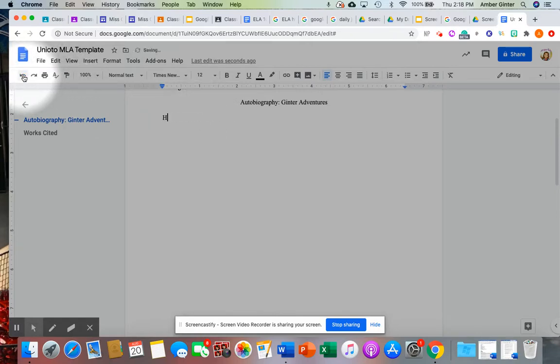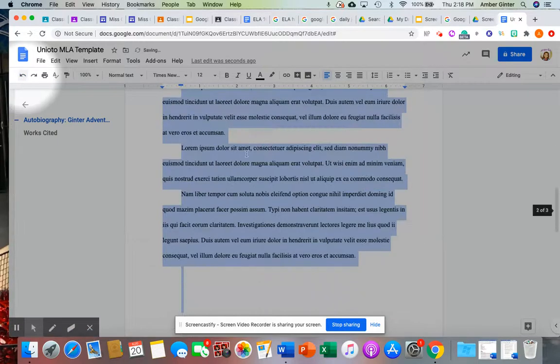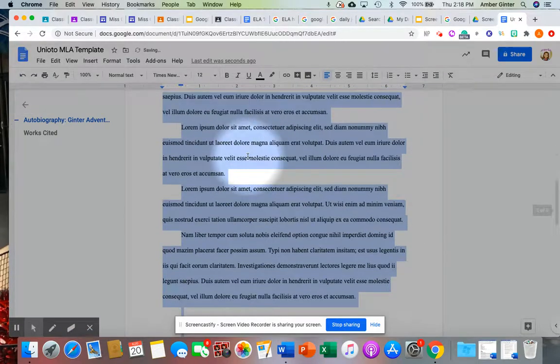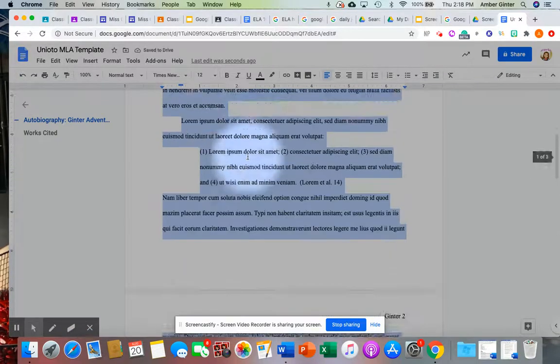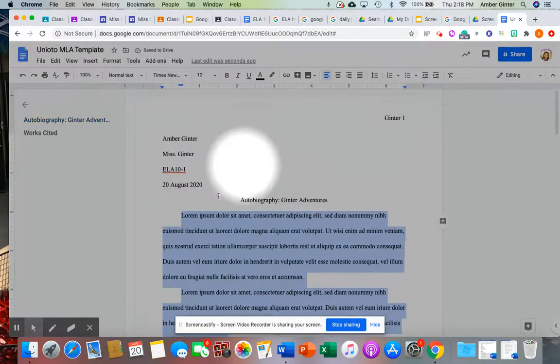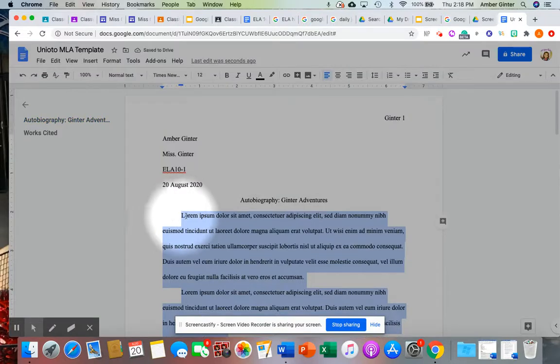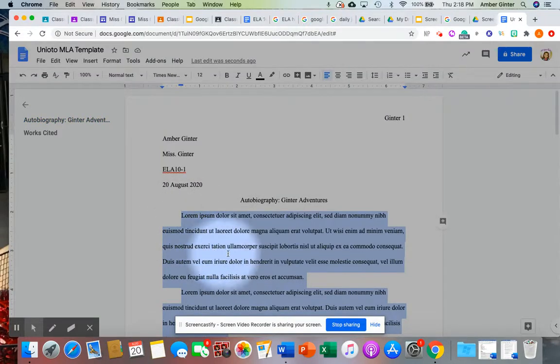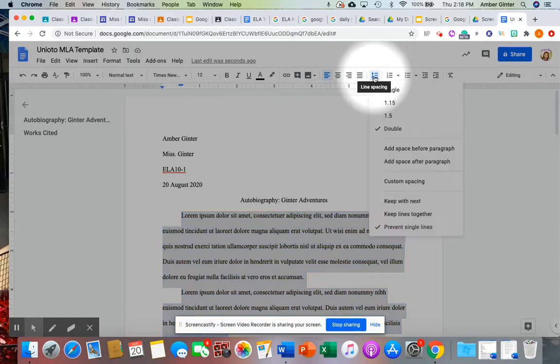And you'll notice that it has the indentations. You'll need to keep that. You also notice that this is double-spaced. You can always check that in the line spacing. And for double, has proper punctuation, grammar, and something else really important is this works cited page.